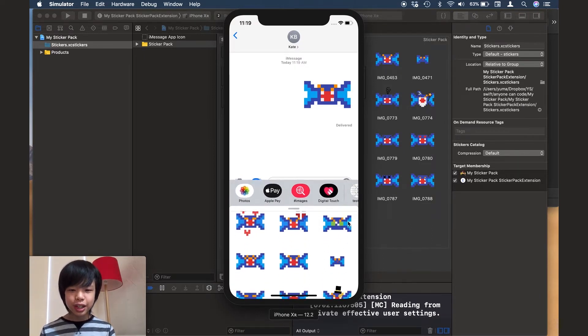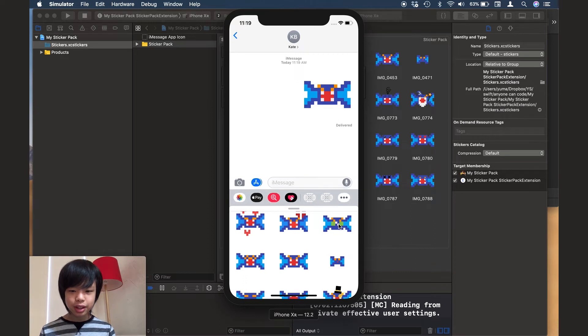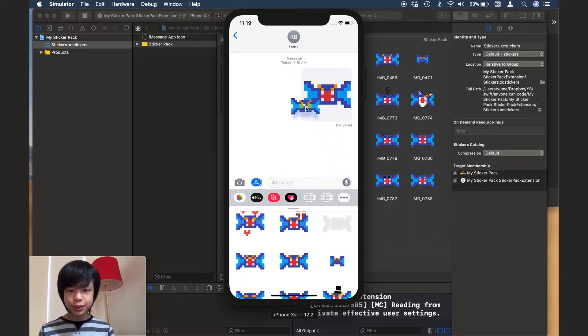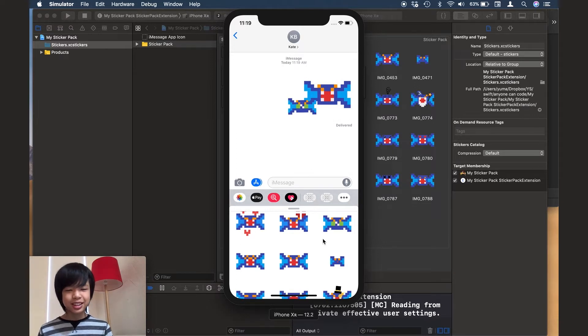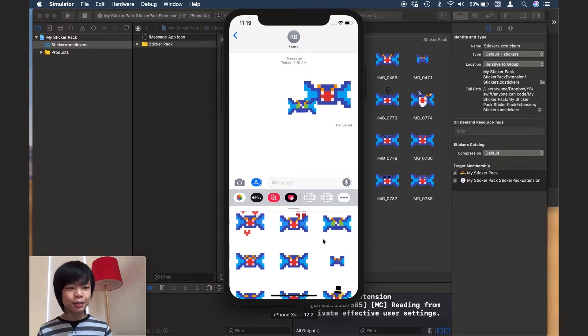You can just drag them in. You can just peel these stickers off and add them to your own messages. And yeah, so that's the sticker pack.